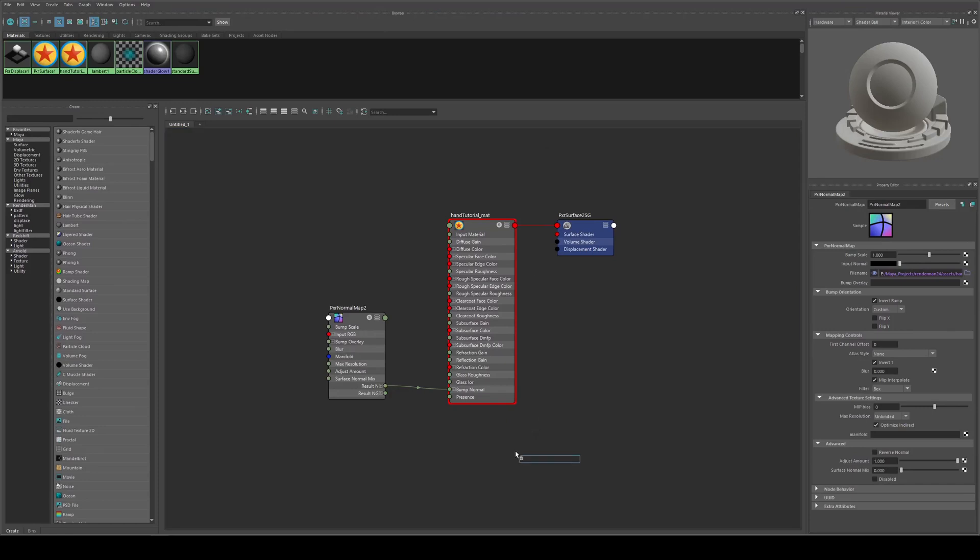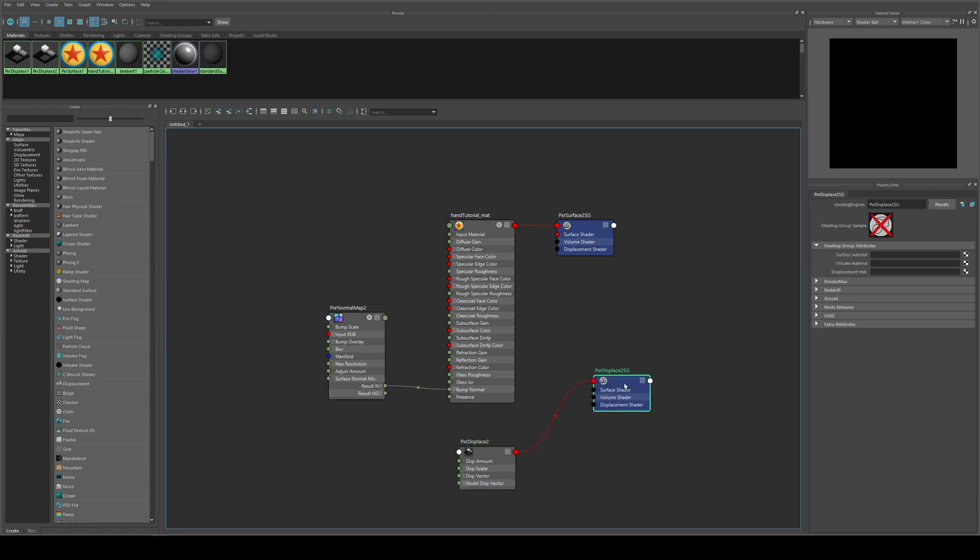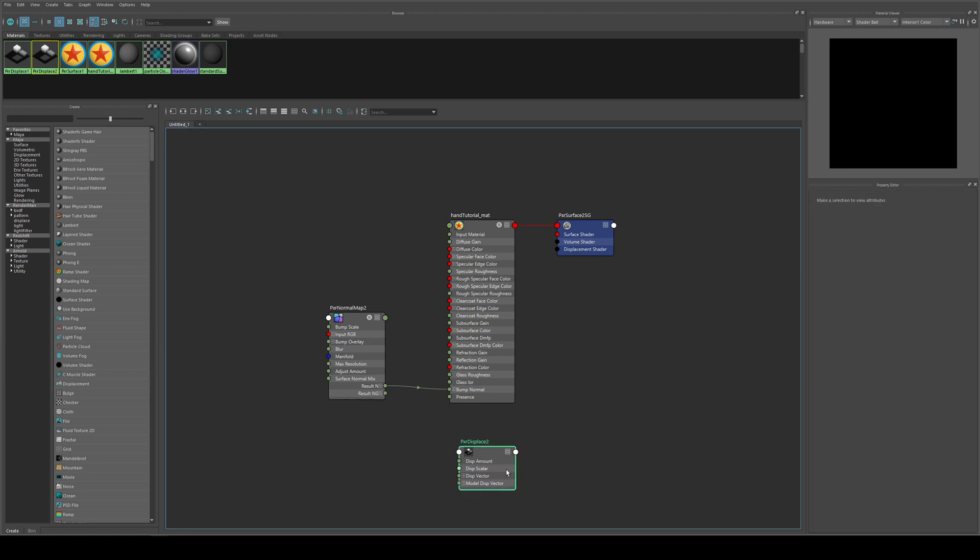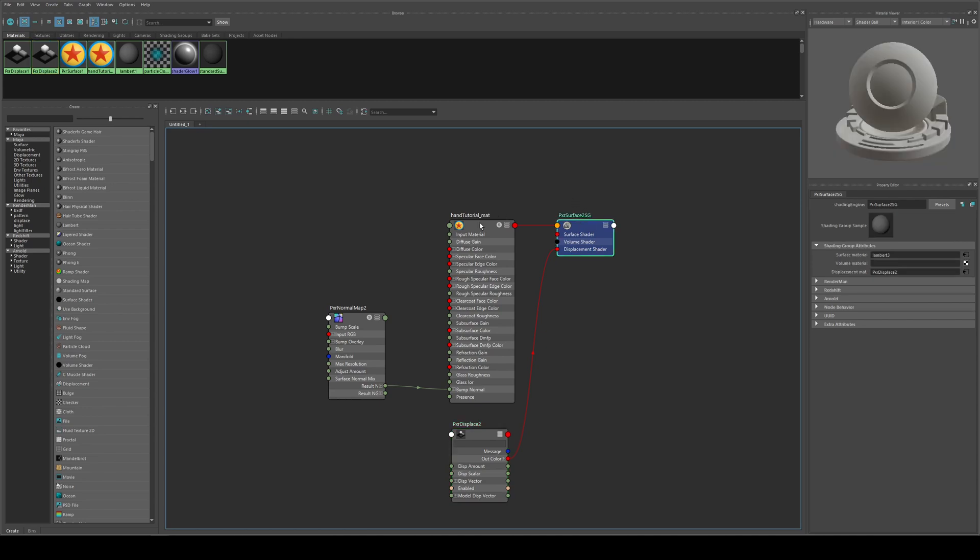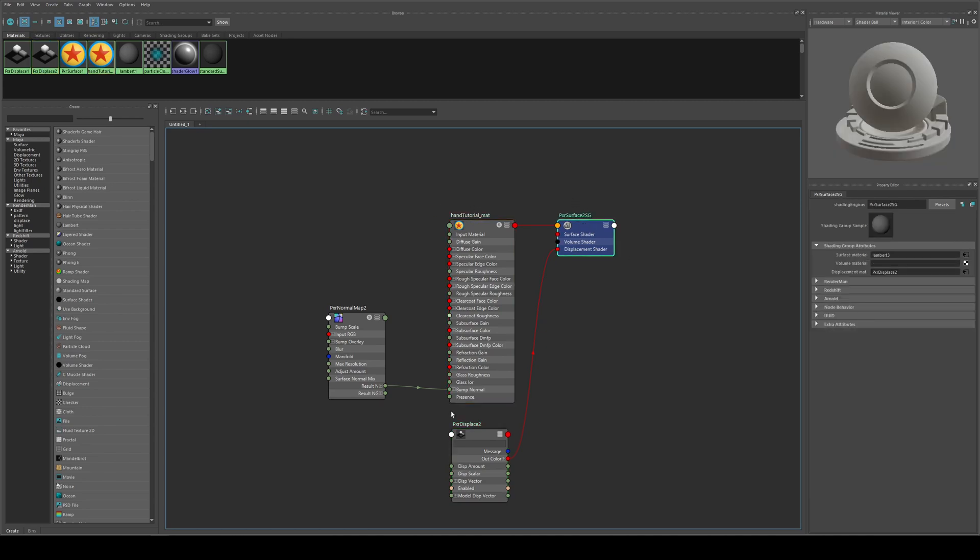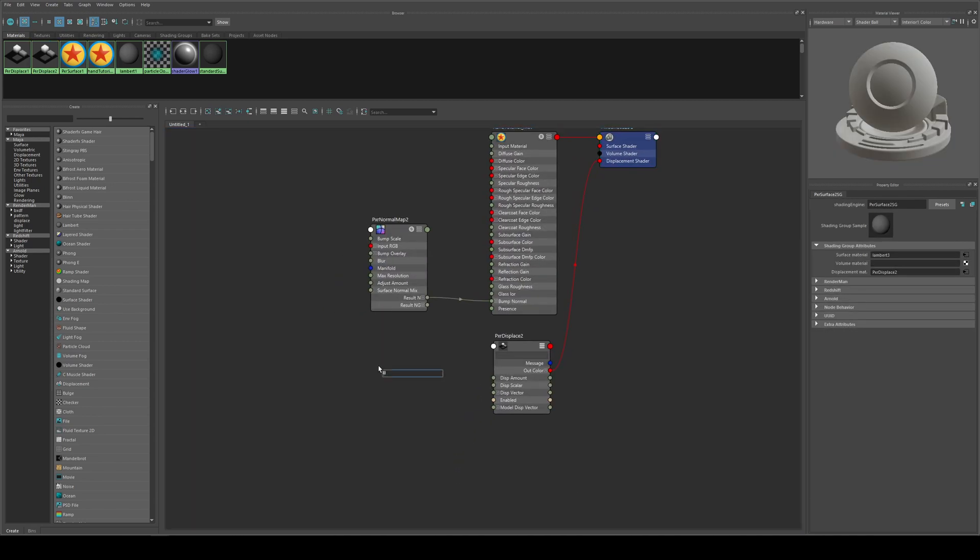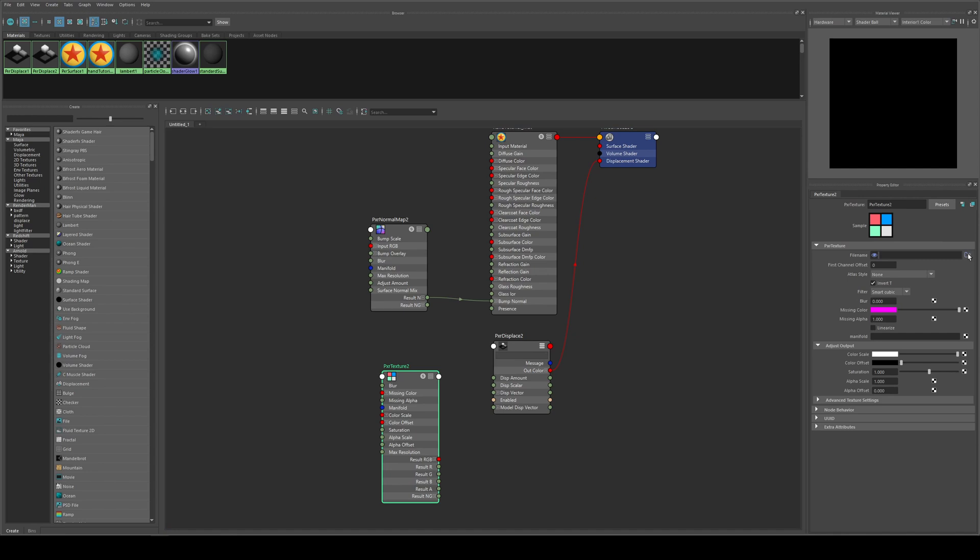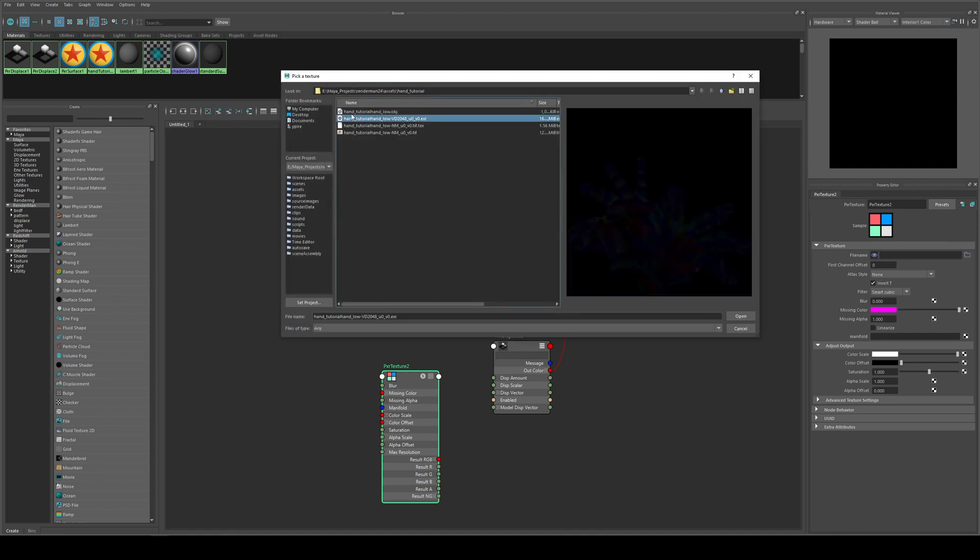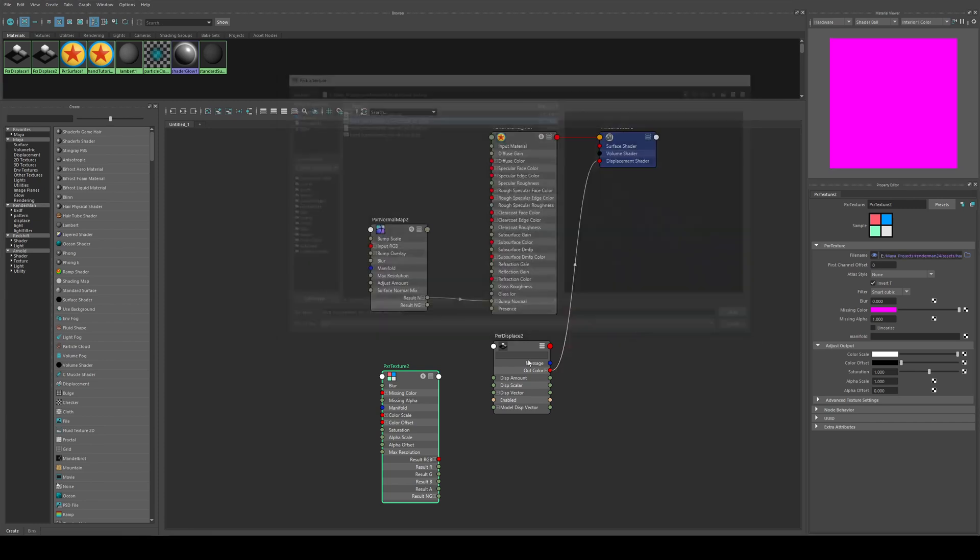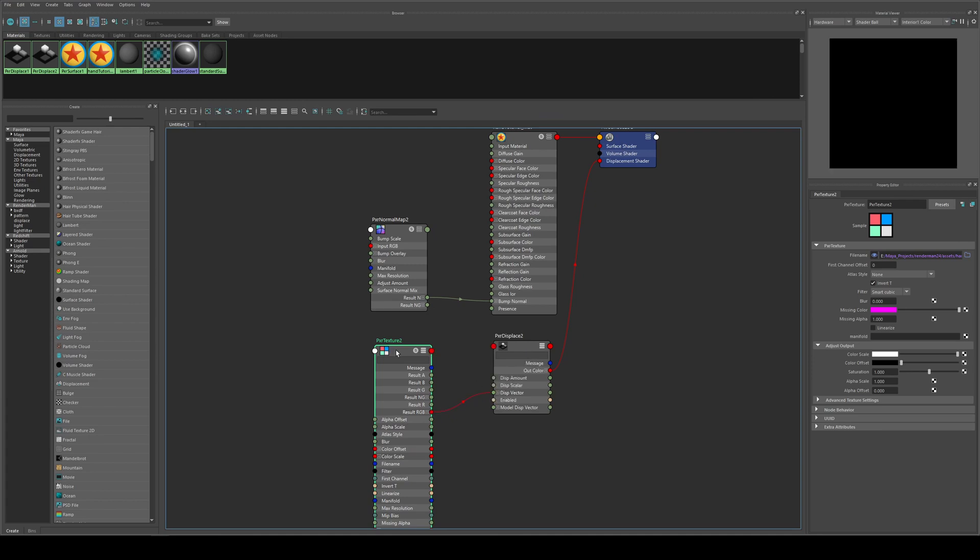So we're going to hit Tab and type in PxrDisplace and it'll bring in a displace node and a new shading group which we do not need. So we'll select this node, hit 3 on your keyboard to expand it out, and we're going to run this into the Displacement Shader of our Hand Tutorial's shading group. Then we're going to use a PxrTexture and this will be our displacement texture. So we're going to go Open and we're going to open up our displacement. We exported it as an EXR which is what you want to do, and we'll run the Result RGB into Displacement Vector because this is a vector displacement map.